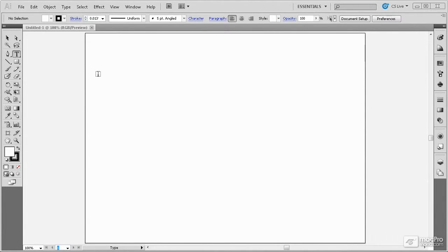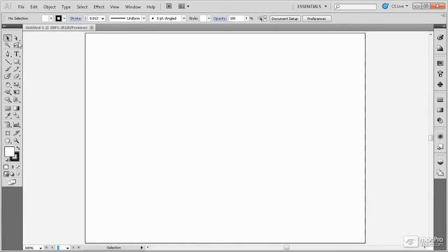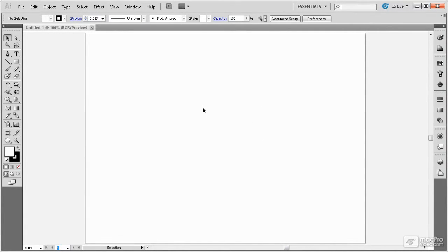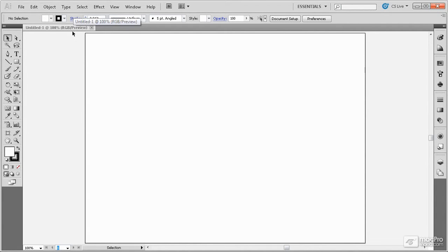In this module we're going to be looking at the various interface elements found in Illustrator CS5. Here in the center is the document window. The document window is accessed using a tab up here at the top.